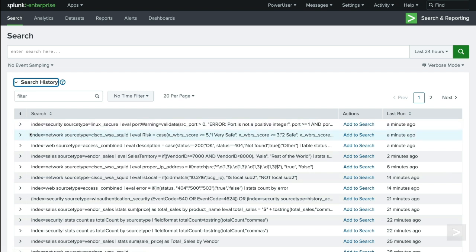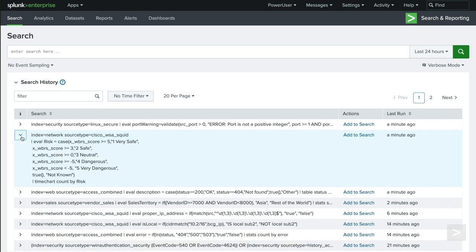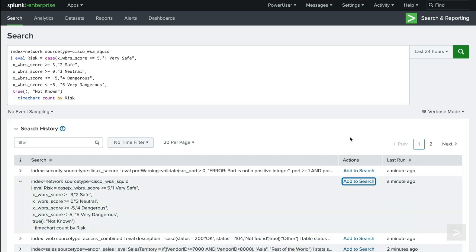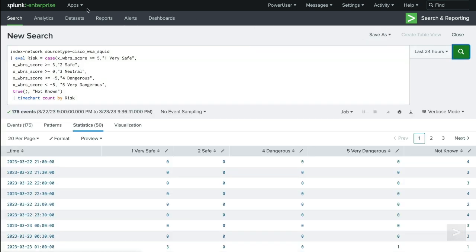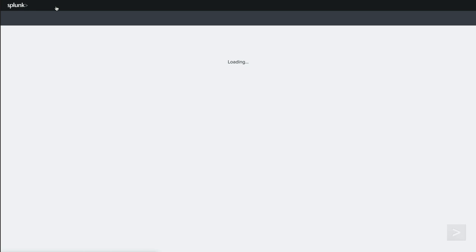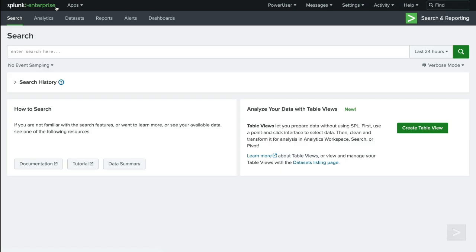Selecting the arrow on the left will expand to show the entire search string. We can even add them instantly to the search bar to run again. While this is a great time saver, it doesn't give us much information about these searches.